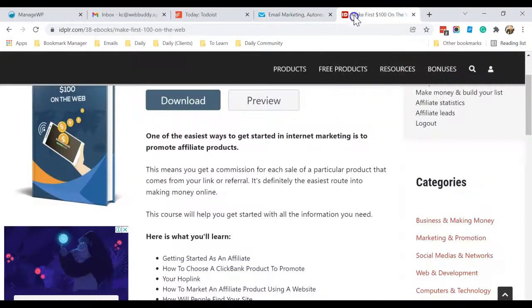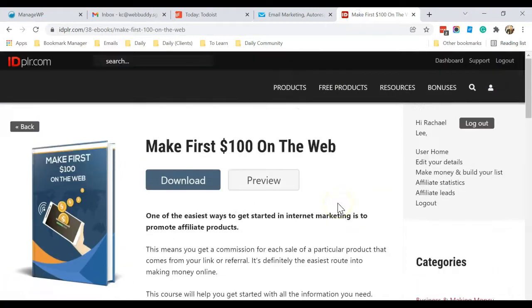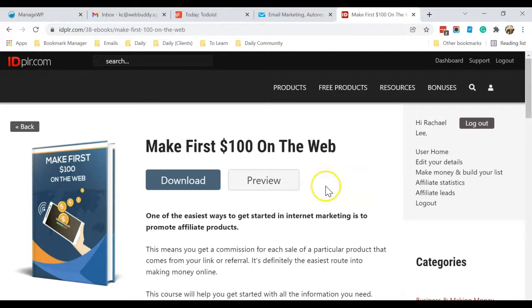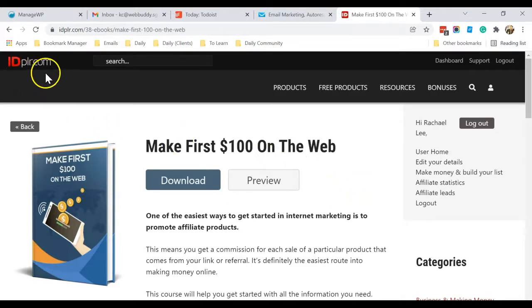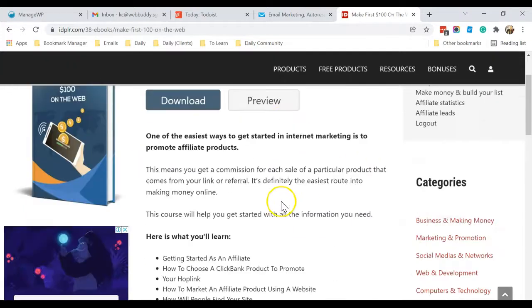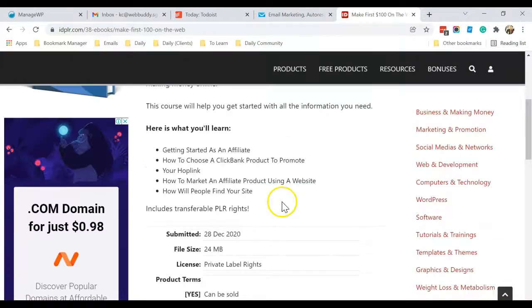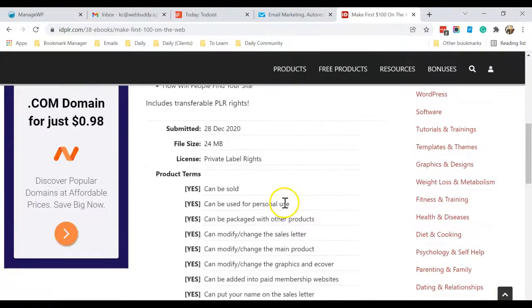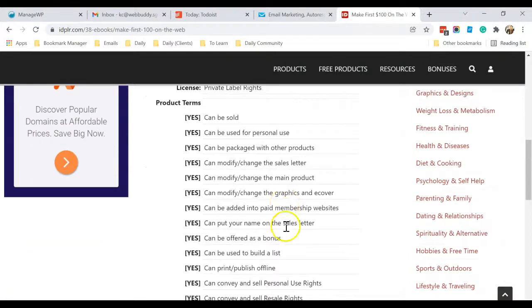You can also go online and search for PLR product. PLR means private label rights. Or you can go to IDPLR.com. This is the place where I get this ebook and I want to use this to build my list.